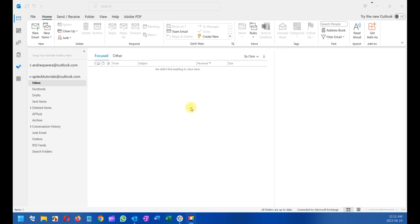But before I get into that, I want to tell you that this machine is running Windows 11 Pro. This is the latest and greatest updates from Microsoft, and this is probably the look that you can have on your PC.